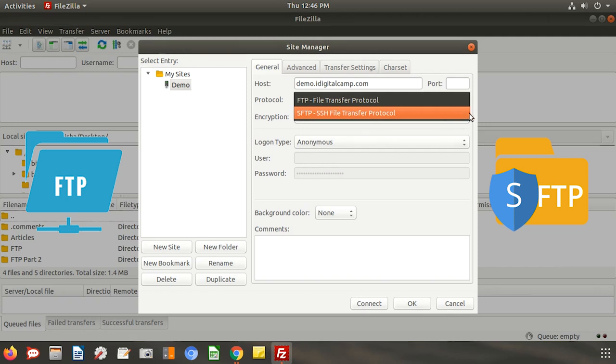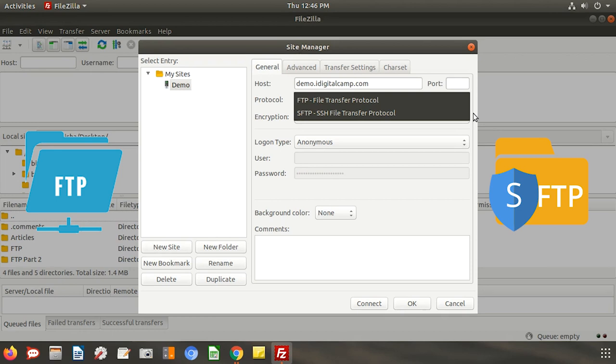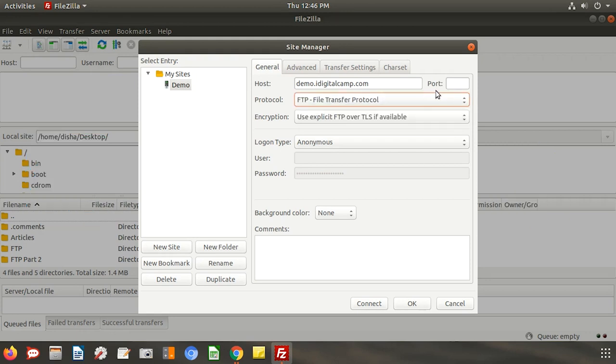The major difference between the two is the security associated during the file transfer. If you are using FTP enter the port number as 21 and if you want to use SFTP contact your web hosting provider for the port number. We will be using the FTP method in this video.